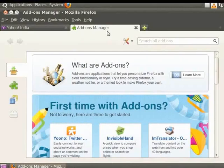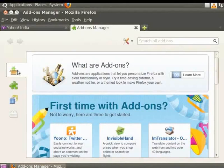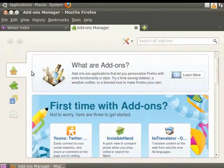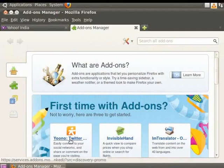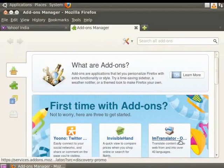The left panel in Add-ons Manager displays the available options. Notice, by default the option Get Add-ons is selected. The right panel displays information for the options selected in the left panel.